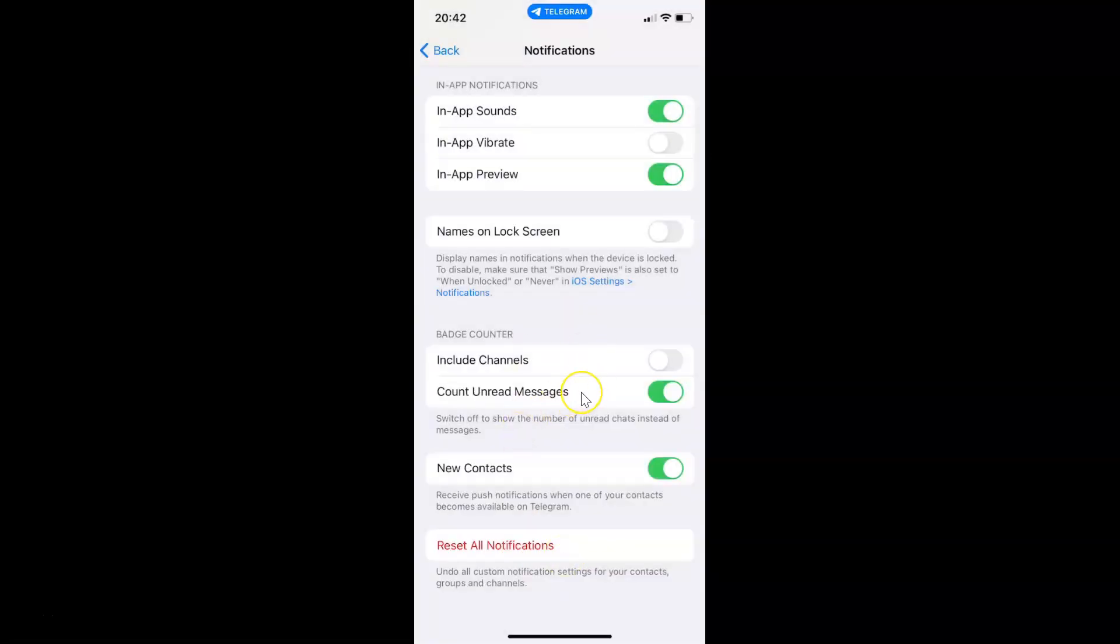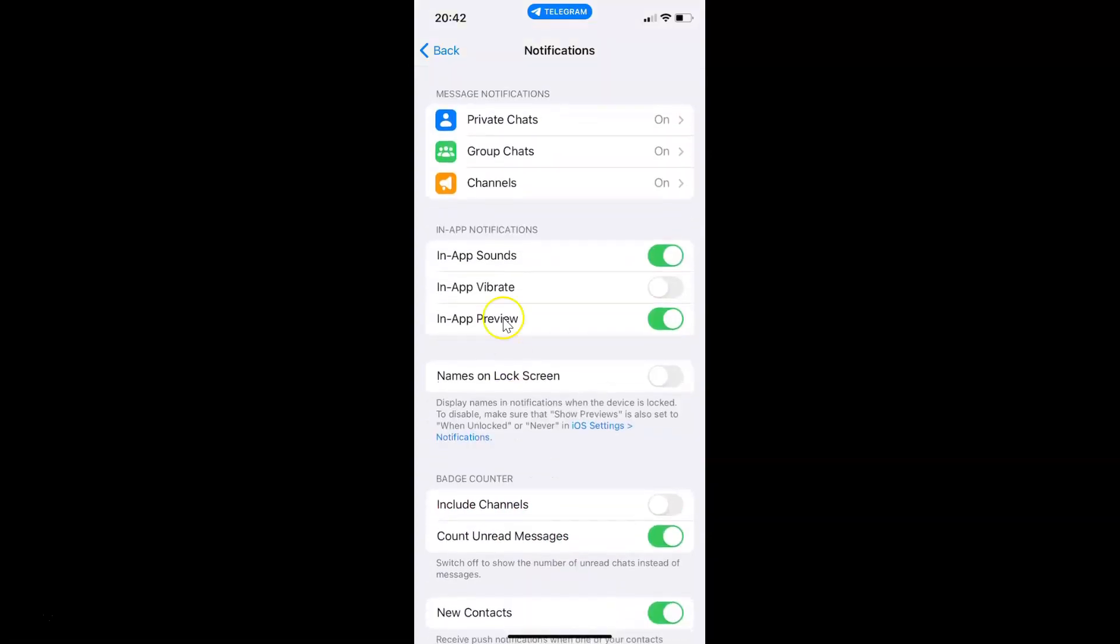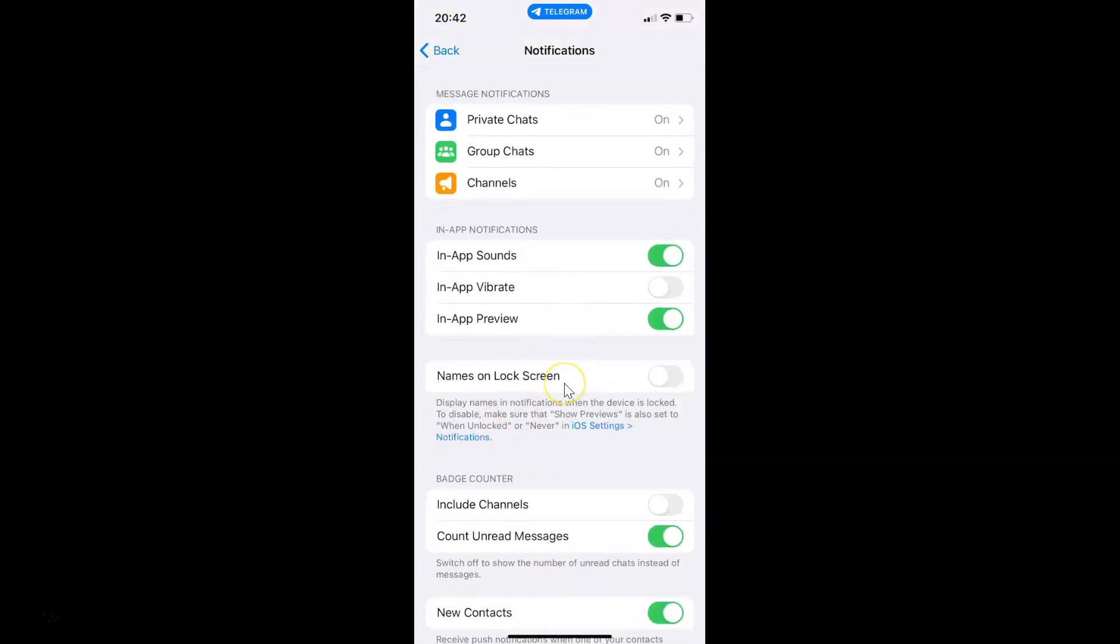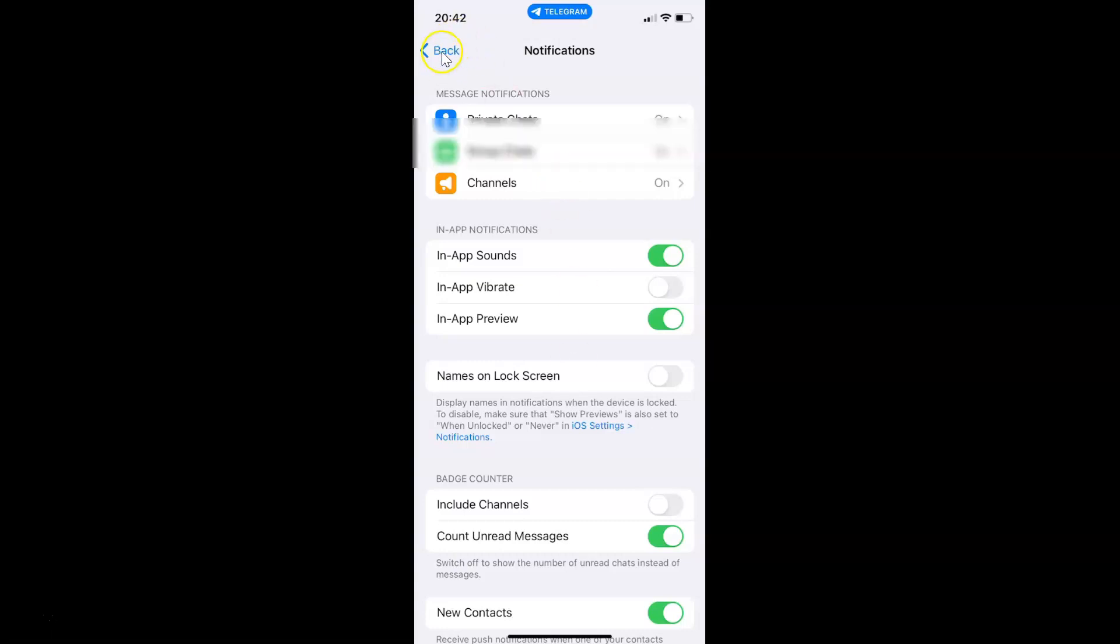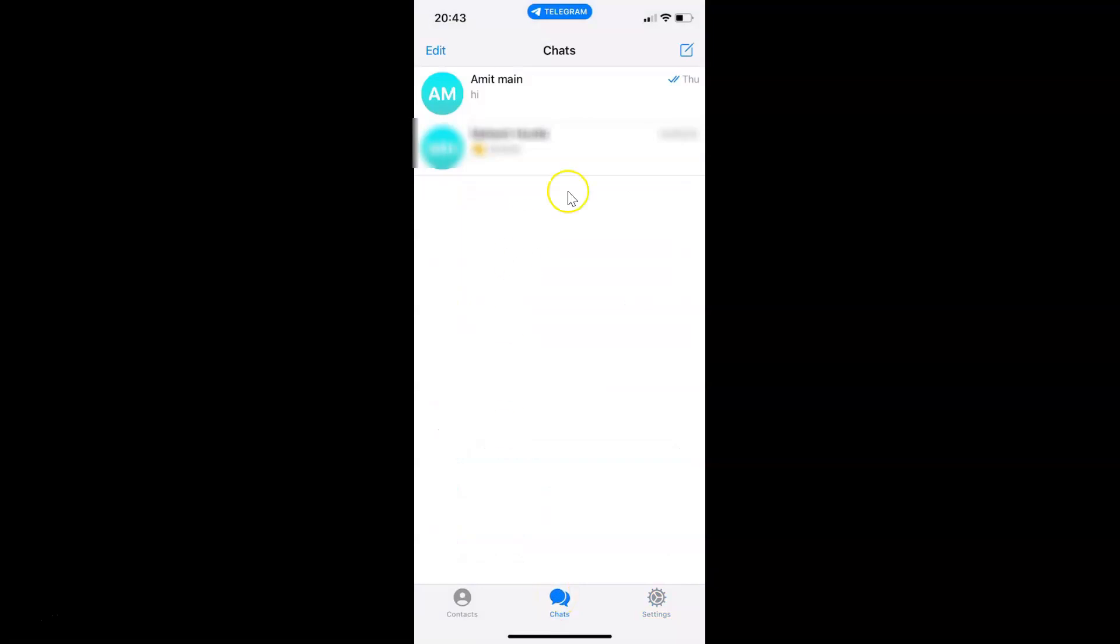You can see it's now reset. It's done. After that you can go back to your chats screen. Let me go to that. That's it.